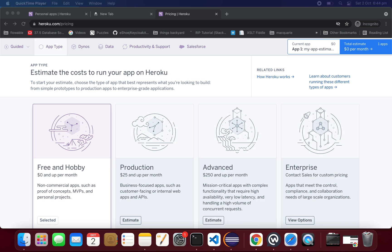Hello friends, welcome to the course. In this lesson we will see how to deploy our Spring Boot application, which we created in lesson 2, onto Heroku. Heroku is a PaaS — a Platform as a Service — where we can deploy our applications onto the cloud.